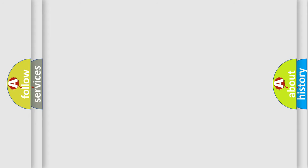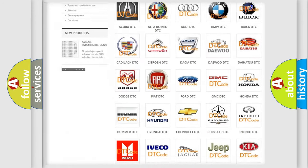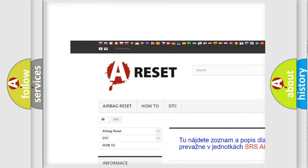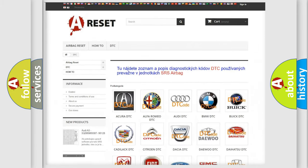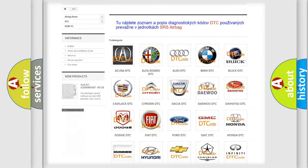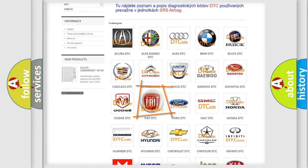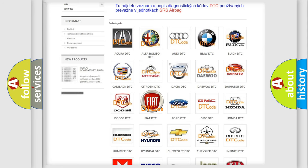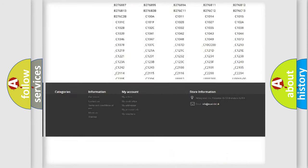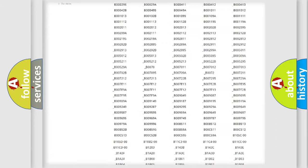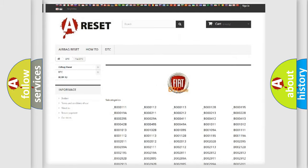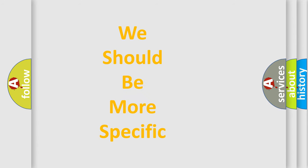Our website airbagreset.sk produces useful videos for you. You do not have to go through the OBD2 protocol anymore to know how to troubleshoot any car breakdown. You will find all the diagnostic codes that can be diagnosed in Fiat vehicles, along with many other useful things. The following demonstration will help you look into the world of software for car control units.